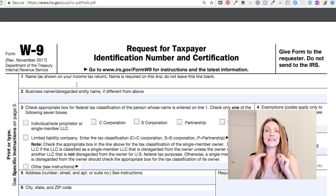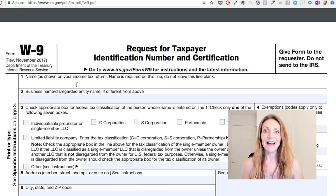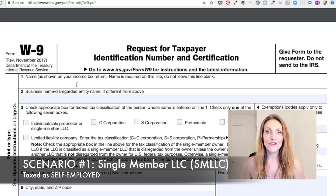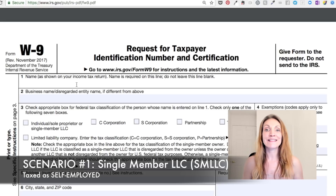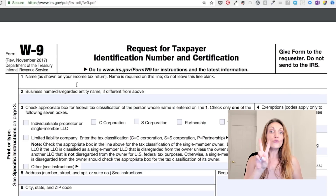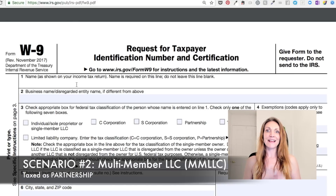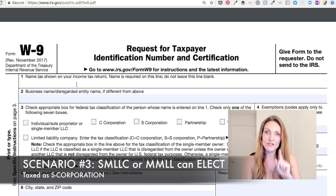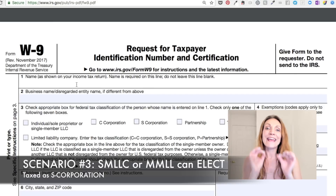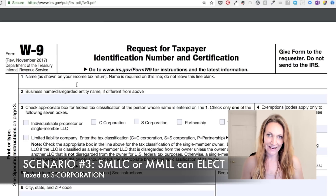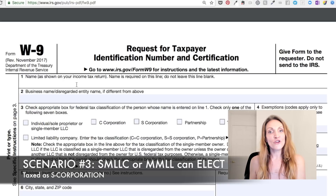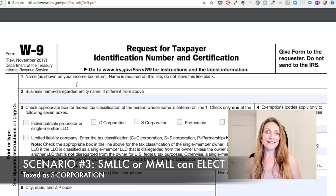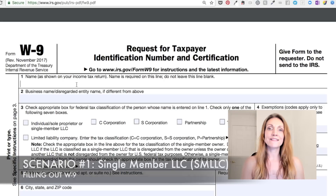For taxes, the LLC doesn't exist. So instead, how you are taxed is based on how many members are in your LLC. One member in your LLC, you default to be taxed as self-employed. Two or more members in your LLC, you default to be taxed as a partnership. The third option — both of these situations, one member or two or more — can choose to elect S Corp status. S Corp is a special way to be taxed for small businesses. Be sure to check out my series on being taxed as an S Corp.